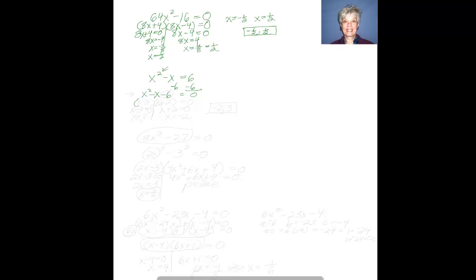Now I'm going to factor. I'll have (x)(x), and now -6 factors into -3 times +2, and -3 + 2 = -1, which is my b coefficient. So I get (x - 3)(x + 2) = 0, which gives me x² - x - 6. Because it's an equation, I set each factor equal to 0: x - 3 = 0 and x + 2 = 0.